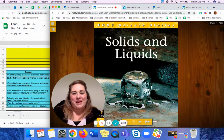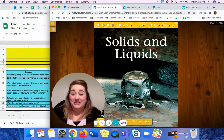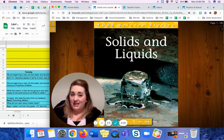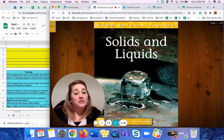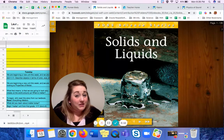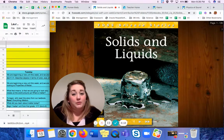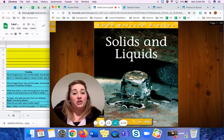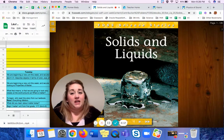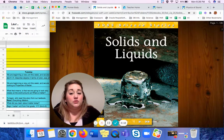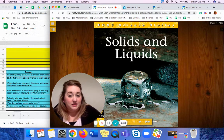Hello everyone, welcome back. We're here with another fun-filled week of science and I'm so excited for you to join us today. This week we're going to begin learning about matter and its properties and finding out more about the world around us.